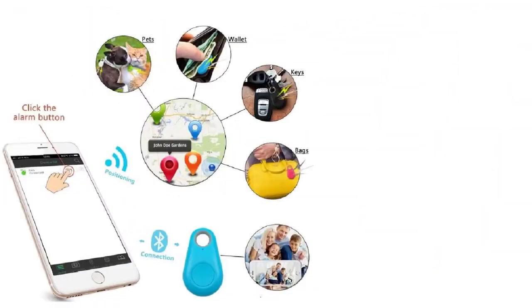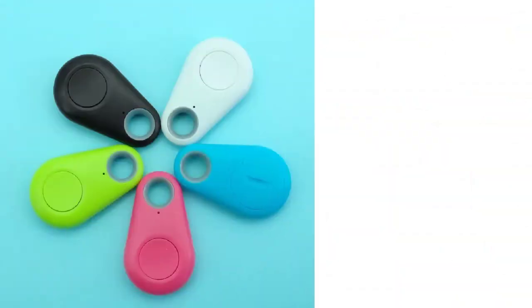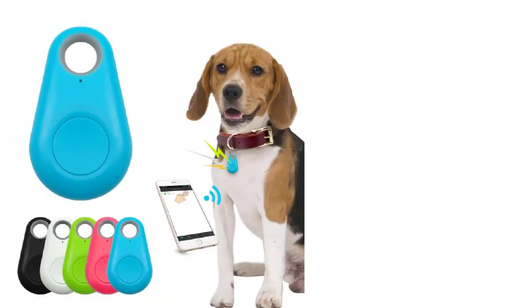This dog GPS collar features a lithium coin battery which is CR2032, and it can be commonly found in all the big stores and marts.